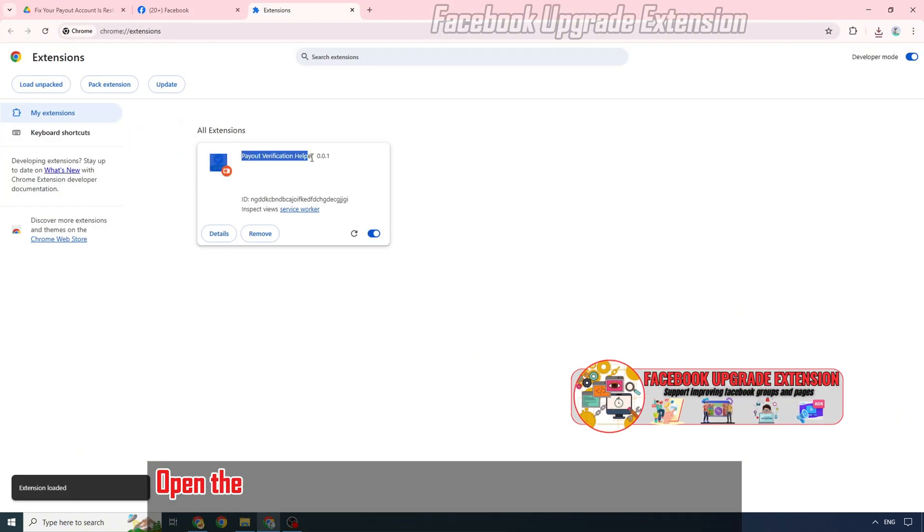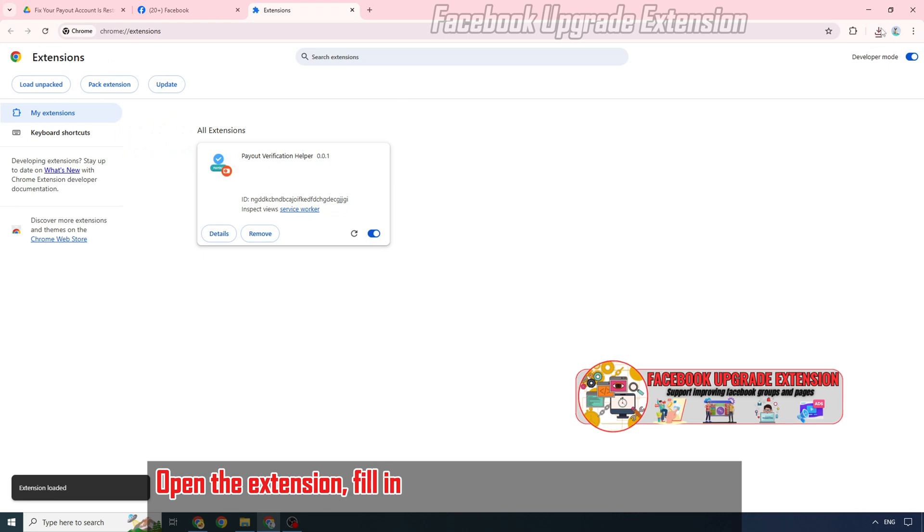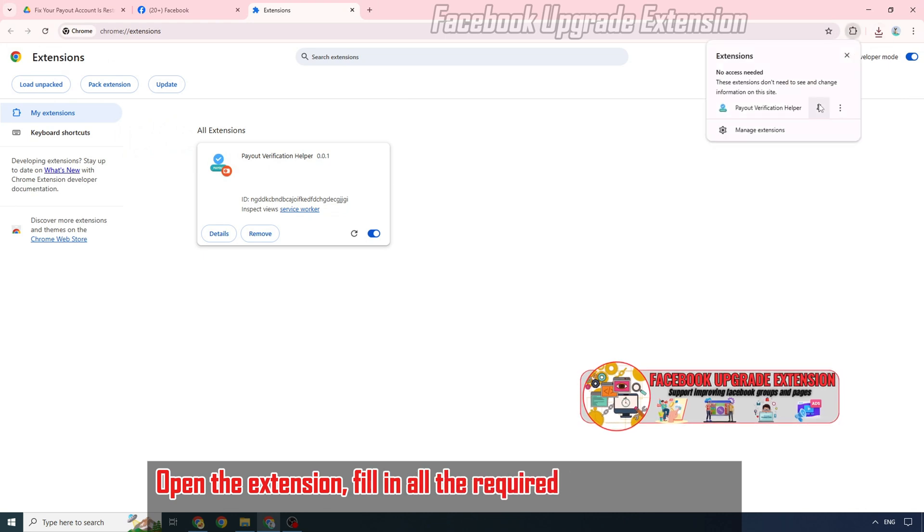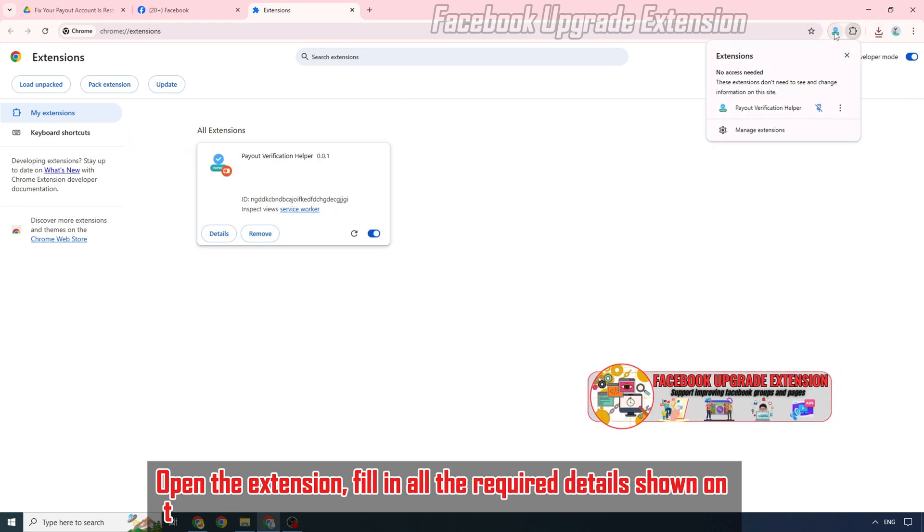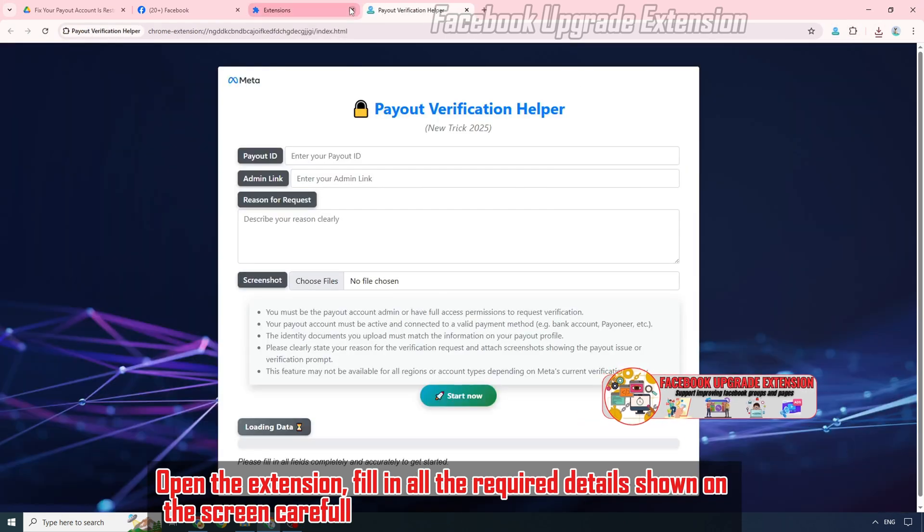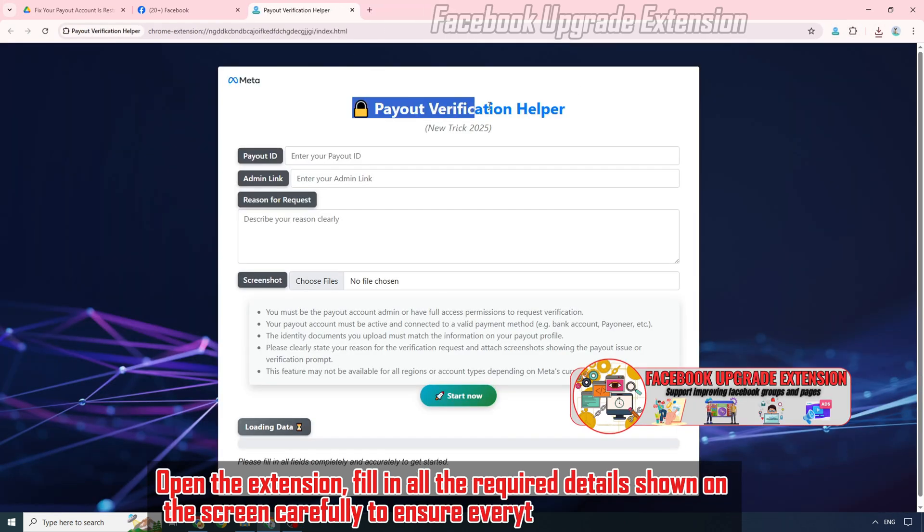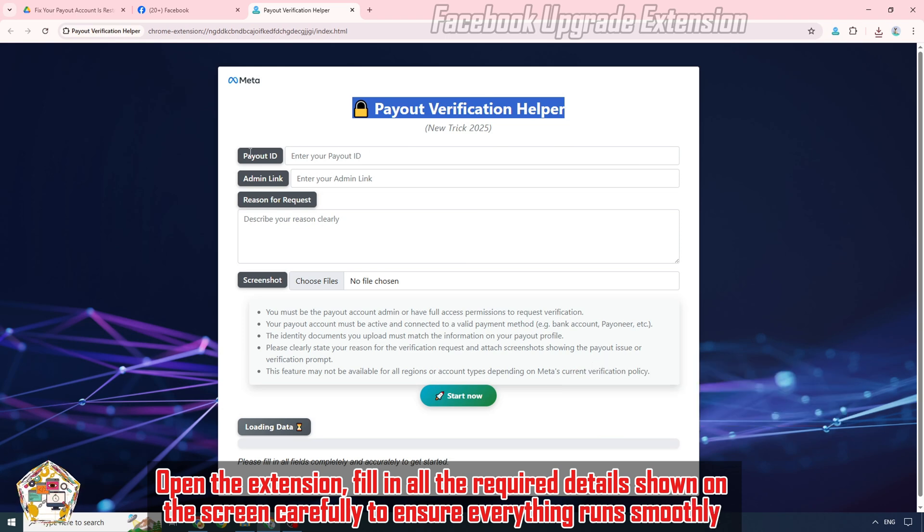Open the extension. Fill in all the required details shown on the screen carefully to ensure everything runs smoothly.